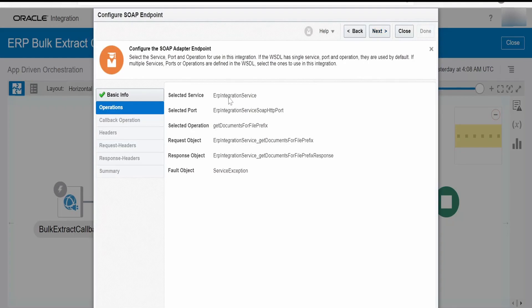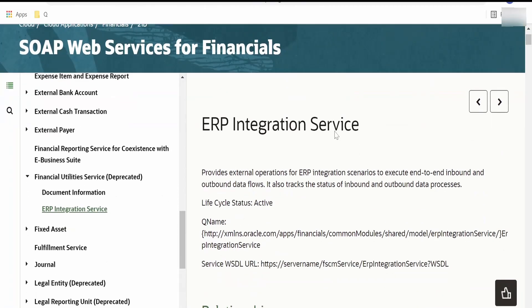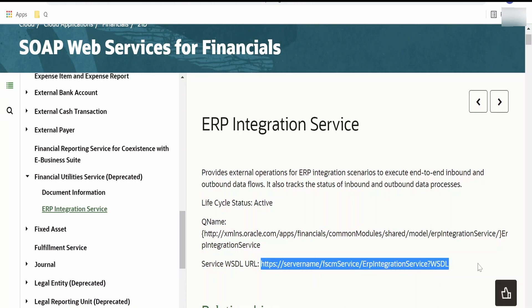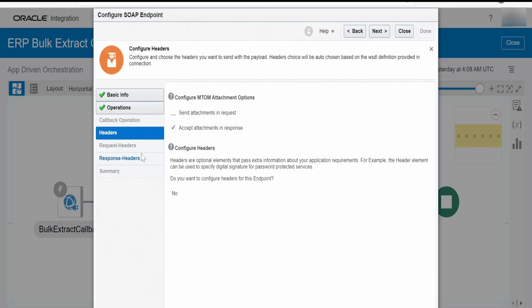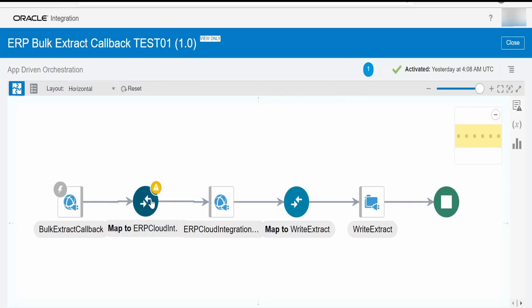I made use of this SOAP WSDL from the documentation — just rename the server name with your host, copy it into a browser, and you will get the WSDL. Copy it, create a connection, and consume it here. I am selecting get document for file prefix and keeping everything as default. We have to make sure we select accept attachments in response and enable MTOM.